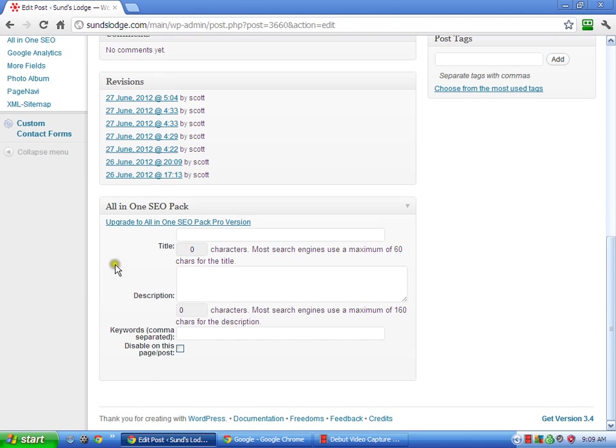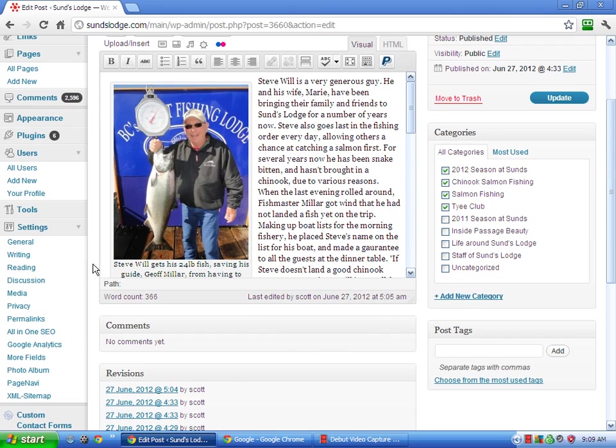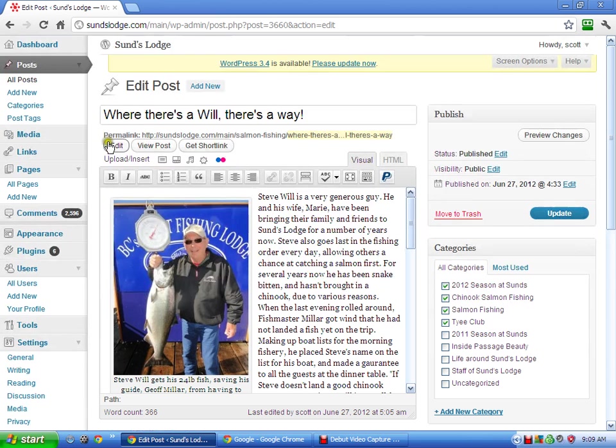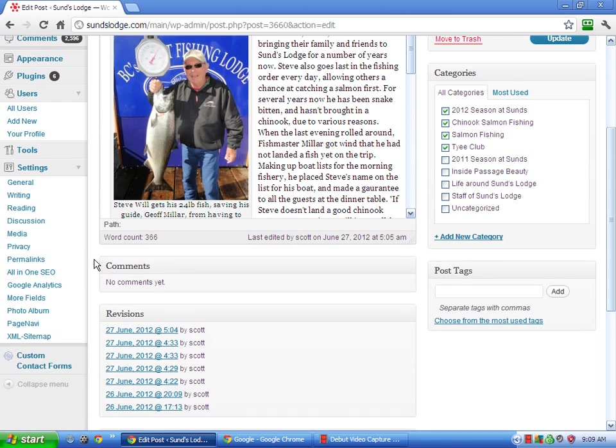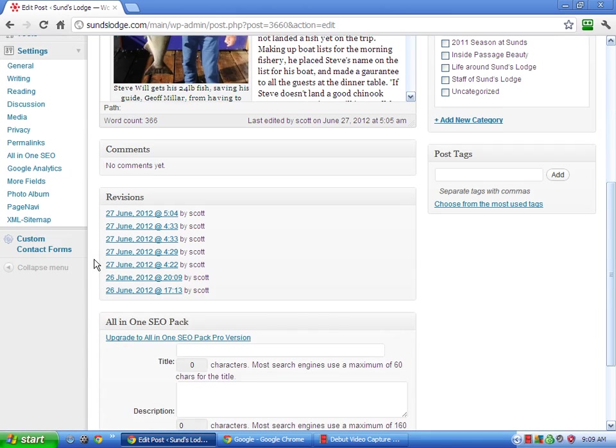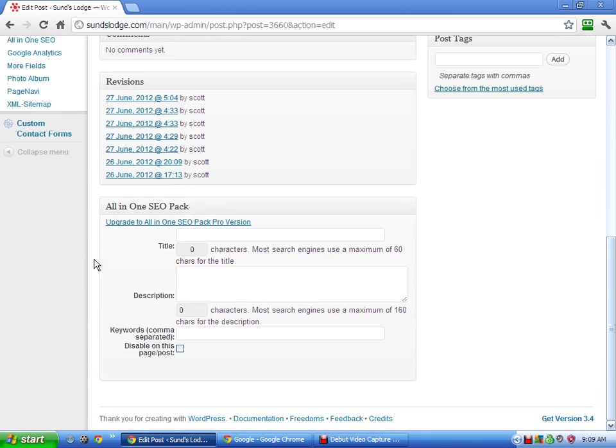So the title, this is the, when things show up in the search engine, that blue highlighted line probably don't want to use where there's a will, there's a way because that's not search engine friendly. Nobody's searching for will or a way or anything like that. So you can create the title.